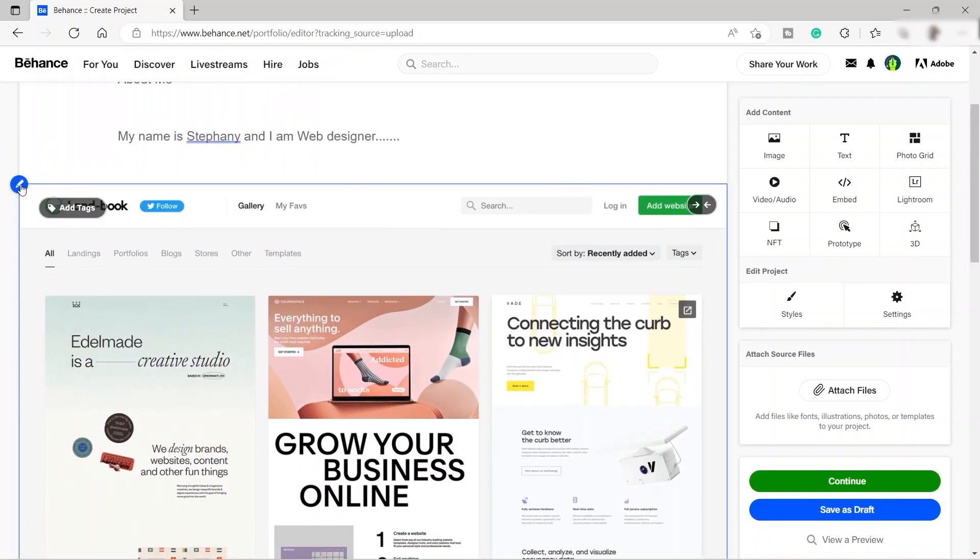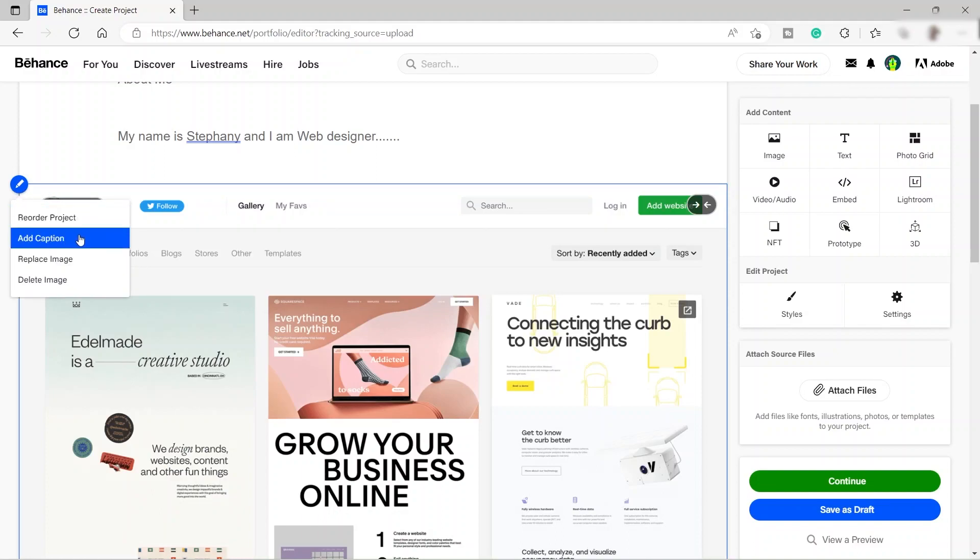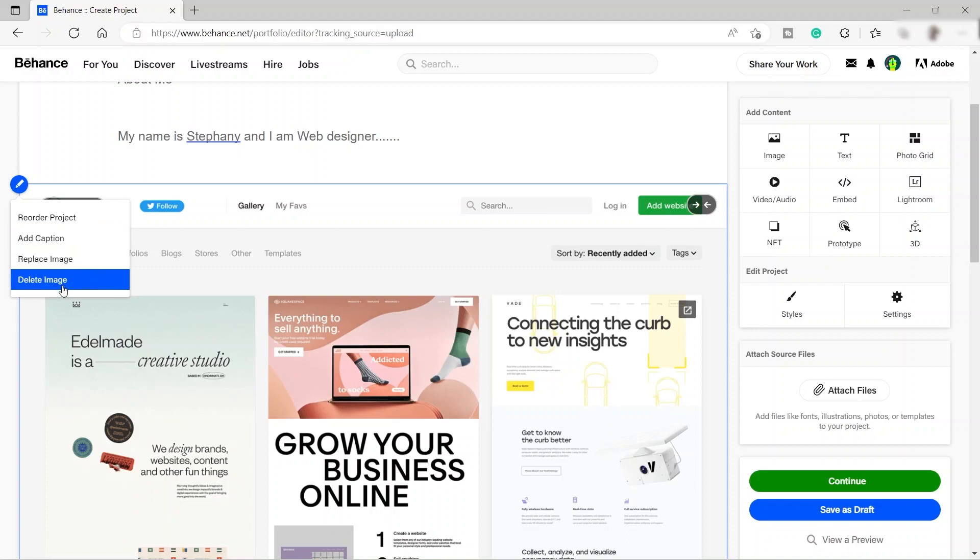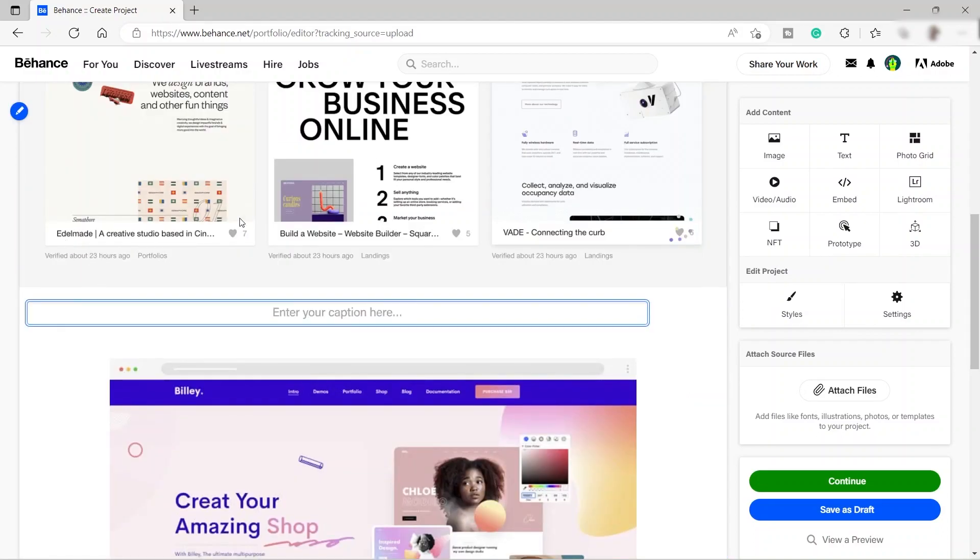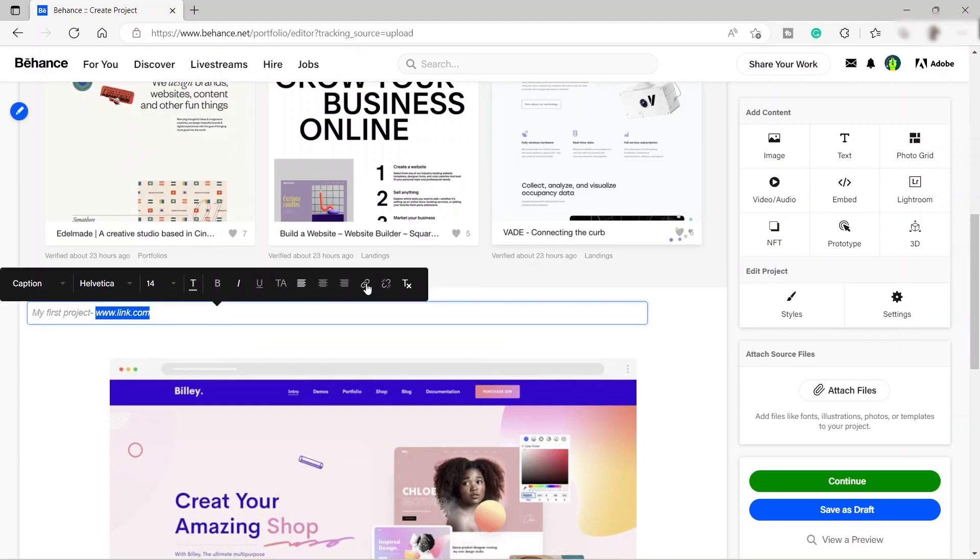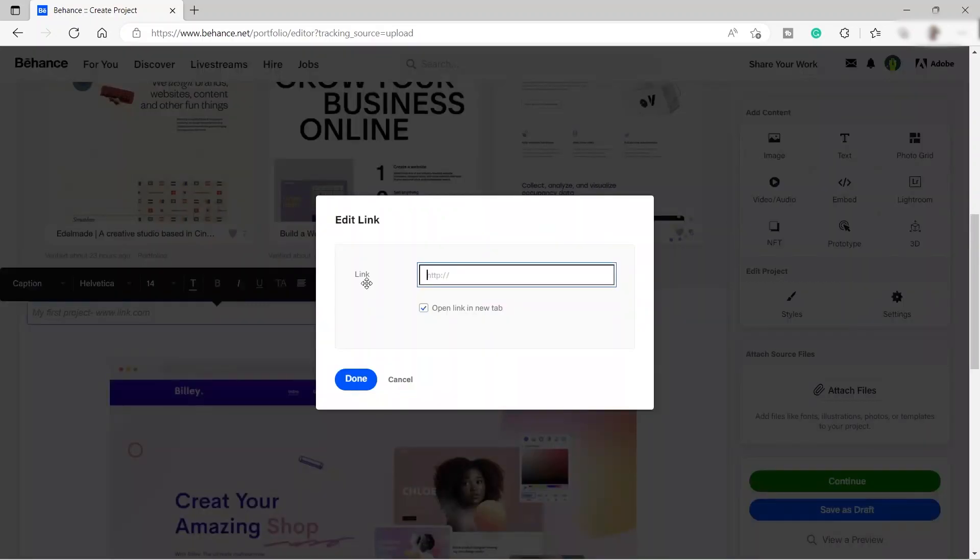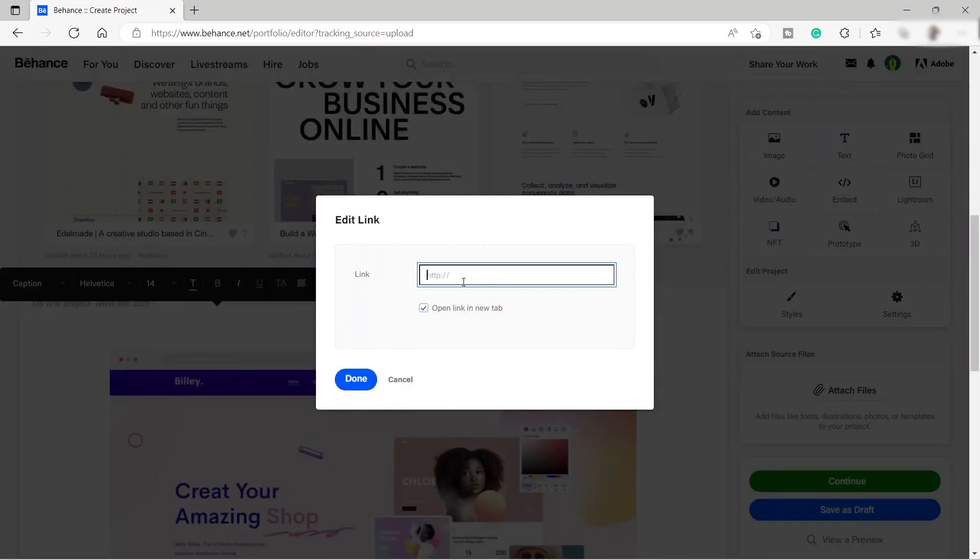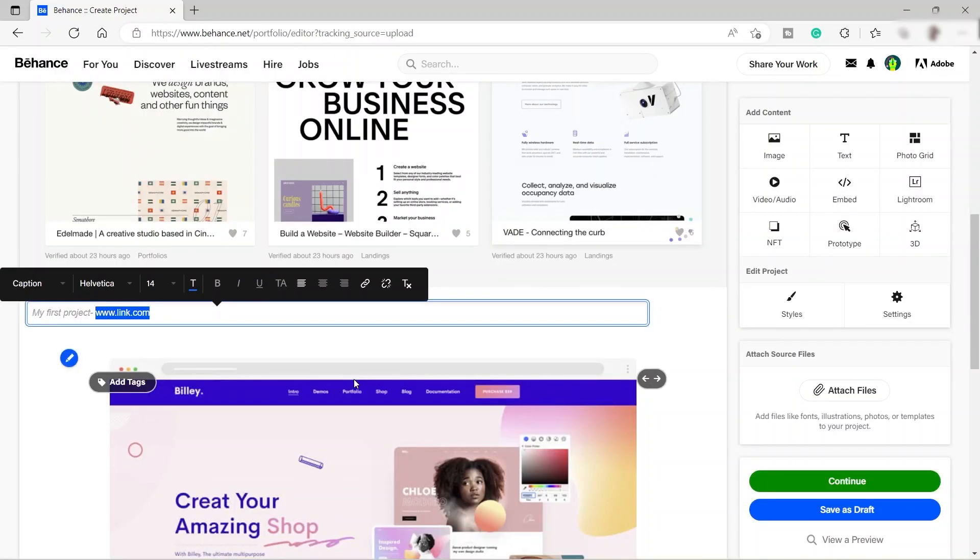As you can see, you also have this pin icon. If you click this pin icon, it will give you this option. You can reorder the project. You can add caption. You can replace image. Or you can also delete the image. Here I will just go ahead and click add caption. It will add caption. You can name this one my first project. And then you can add the link for this website. You can highlight this one. And then you can just click this chain icon. And you can add your own link. For example, I will just make use of the Google URL just to show you how this works.